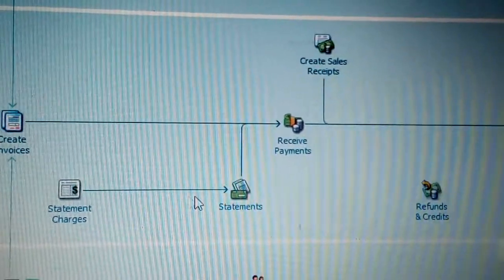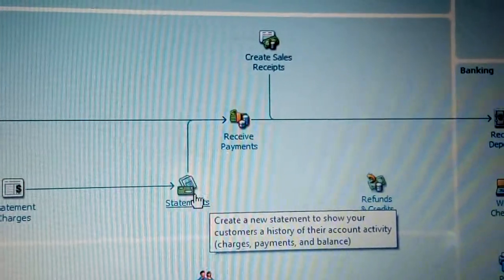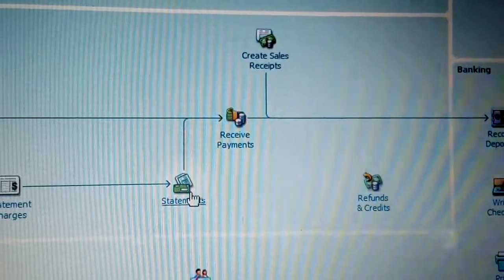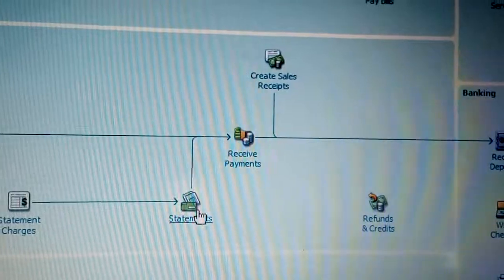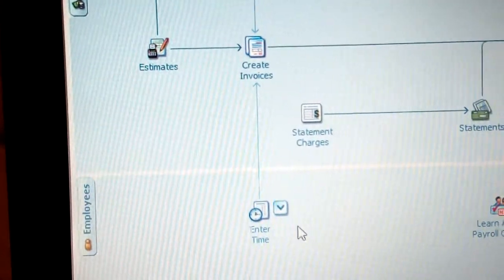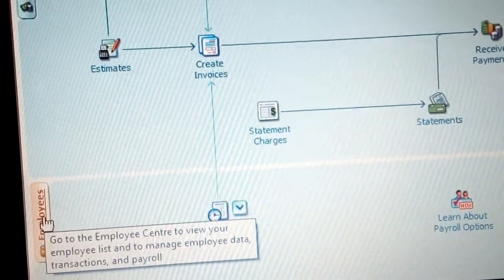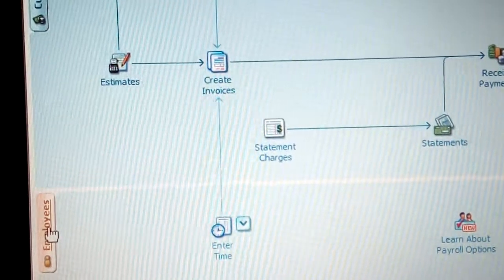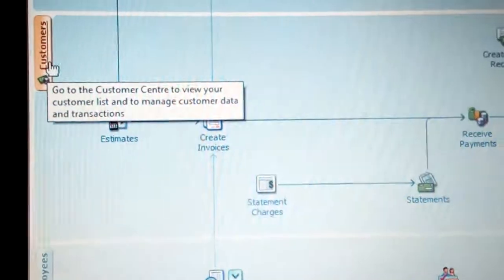You can create a new statement to show your customer's history on account activity, charges, payments, and balances. A customer can ask about their statement — how much they have been paying, what products have been delivered, what the balance is, and on which specific dates. You can also click on the employee center to view the employee list and manage employee data, transactions, and payroll — to add or record a new employee in your company.